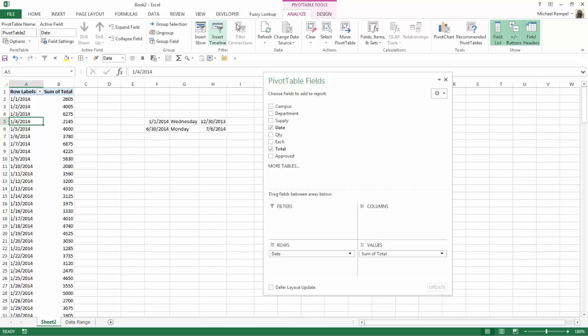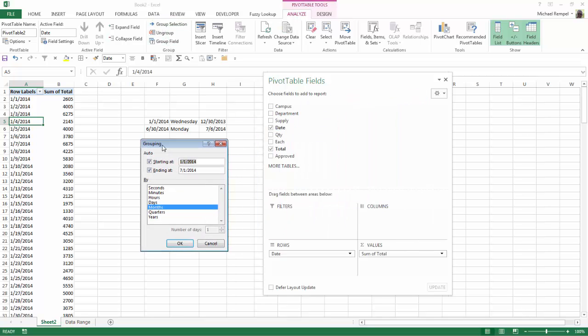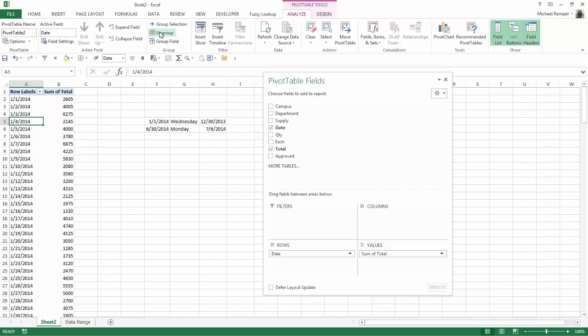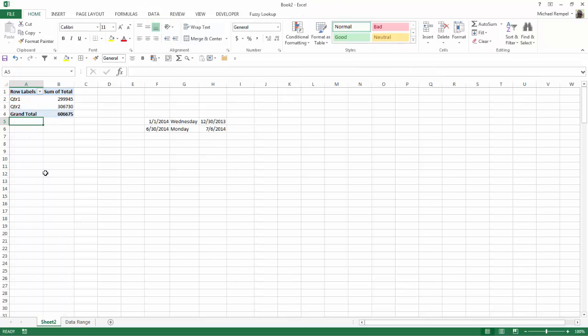So if I go up to the Analyze tab and I go to Group Selection, you can see my choices here are seconds, minutes, hours, days, months, quarters, and years. So if I chose months and said OK, Excel would create on my pivot table a breakdown of the data by month. I'm going to go ahead and ungroup that. But I can group again and instead this time choose quarters and I can see it will break it down to quarter 1 and quarter 2.